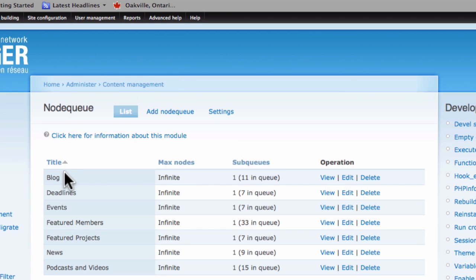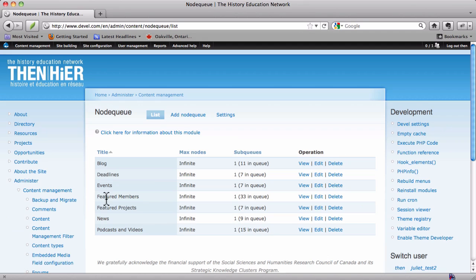You'll notice that you have here a node queue for blog posts, a node queue for deadlines, for events, for news, podcasts and videos. And there also happens to be one for featured members and featured projects. But the node queues really aren't so much used for these two, because items are randomly selected from the pool and then displayed on the homepage. So order is not important in those two cases, but there are node queues for them nonetheless, in case at some point in the future we wanted to display that information differently.